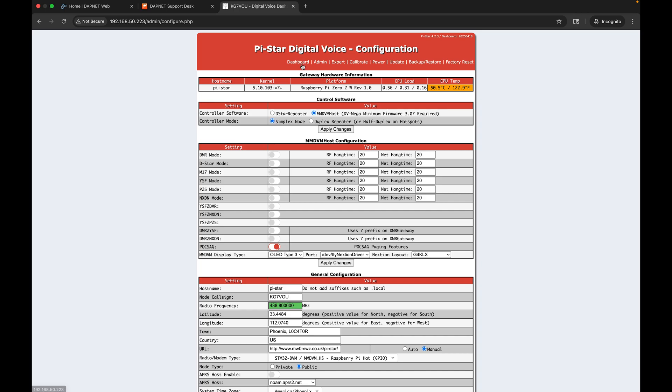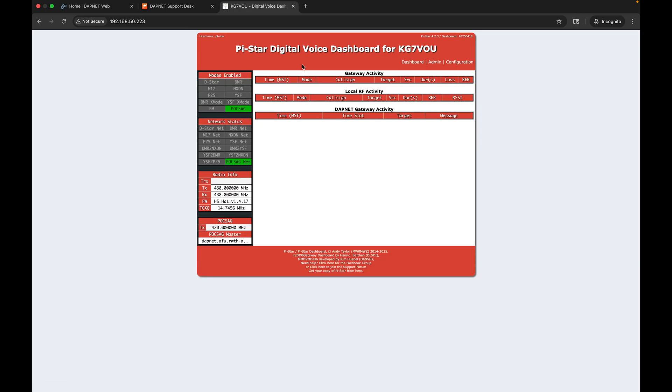In the POCSAG whitelist you're going to put the RIC code that you received for your pager and hit apply changes. Once that's all up and running, if we go to our dashboard we can see that we have POCSAG in enabled mode and POCSAGnet is green on network status.